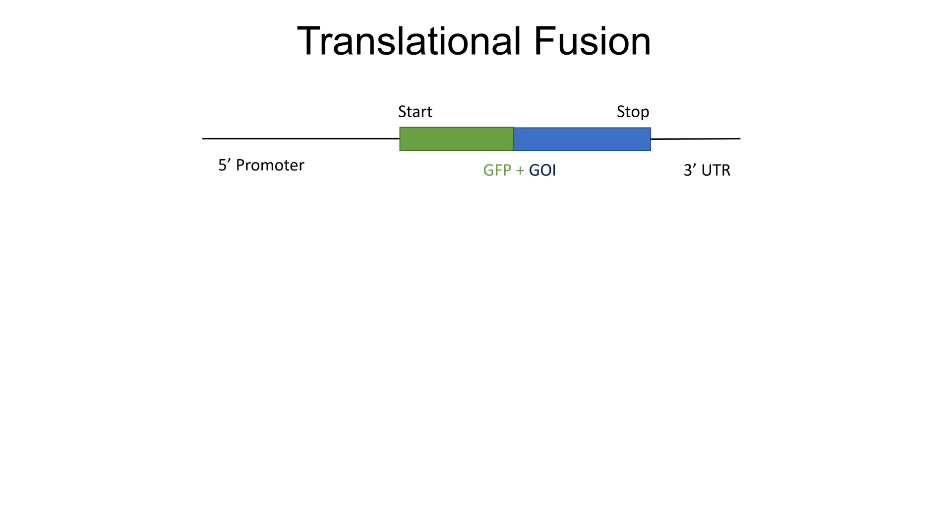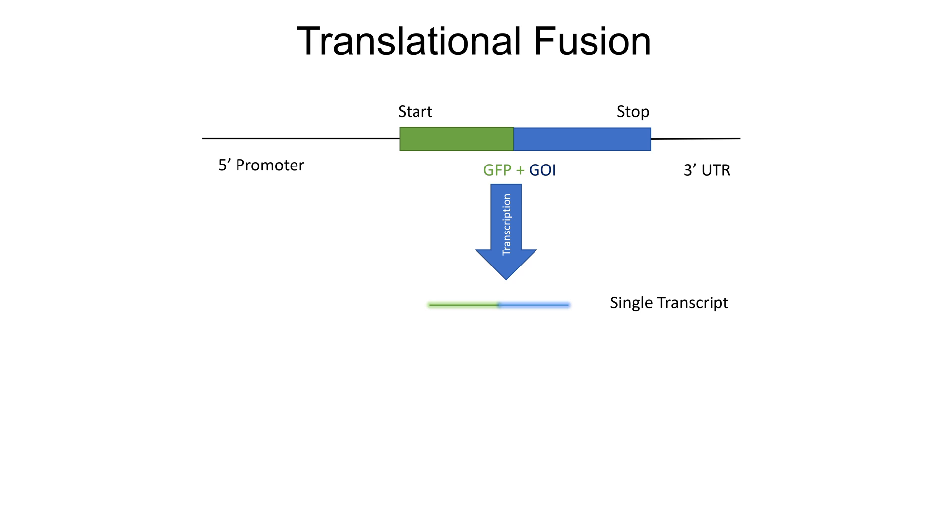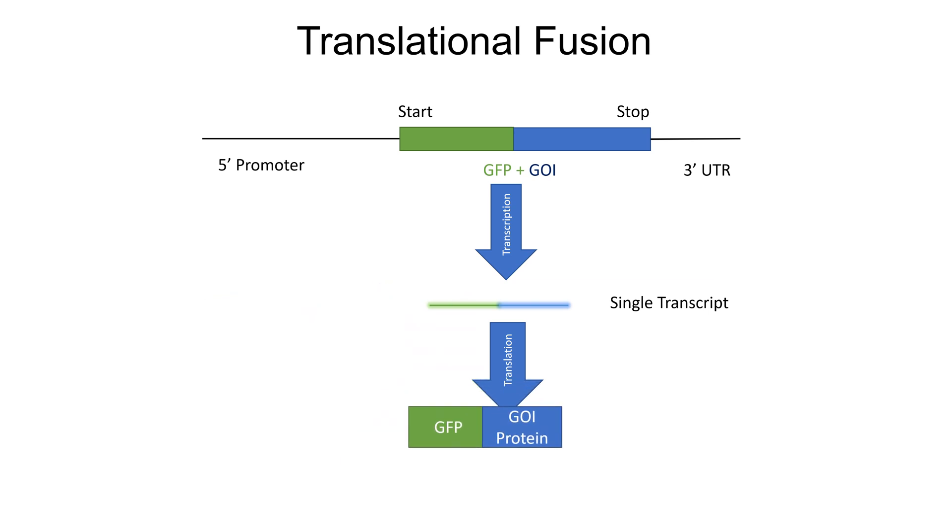Upon transcription, a translational reporter gene produces a single hybrid transcript. It represents a fusion of the coding region of gene of interest and GFP in a single mRNA. The mRNA is then translated into a chimeric protein that has the GFP and protein of interest fused together.